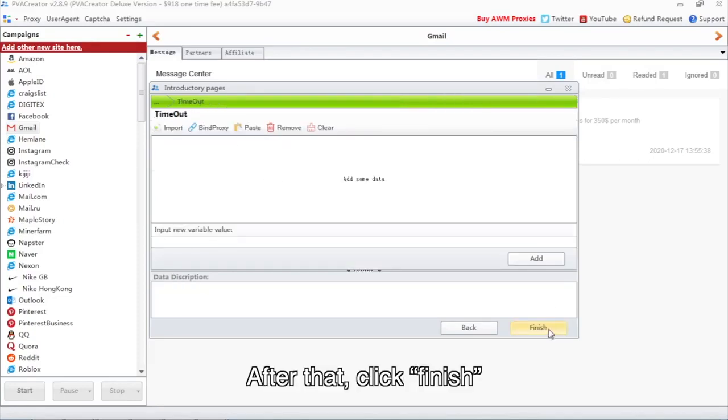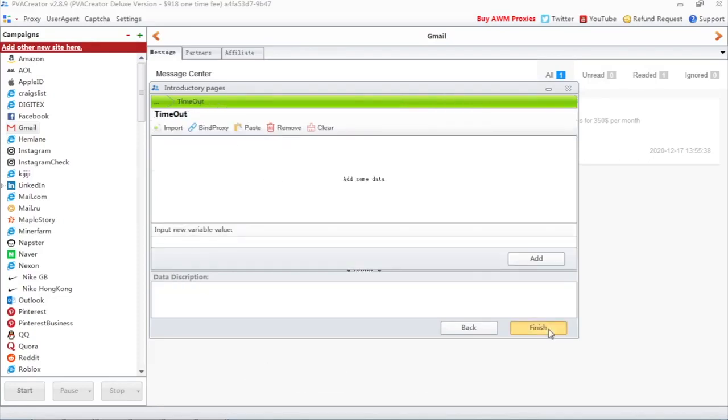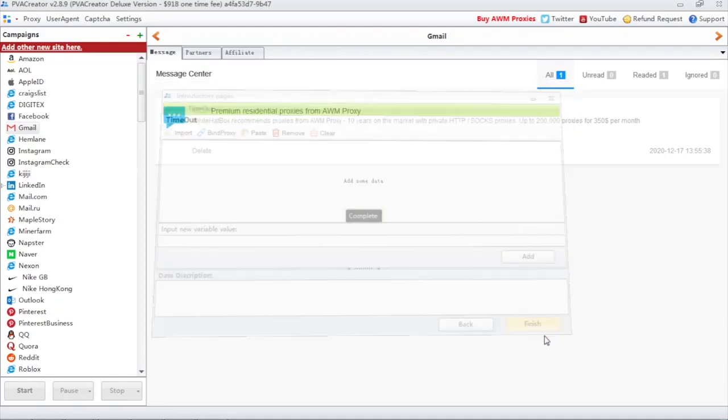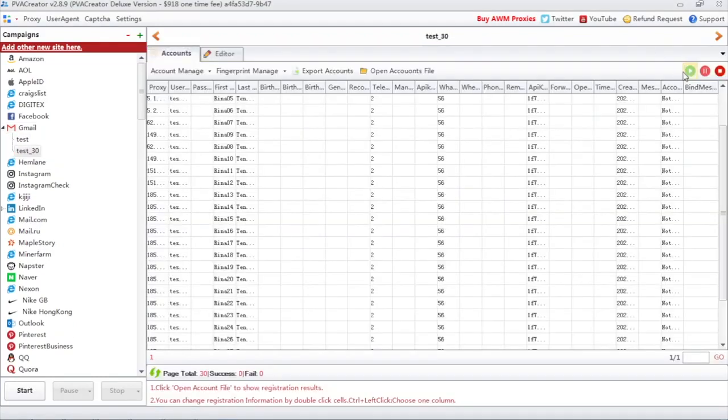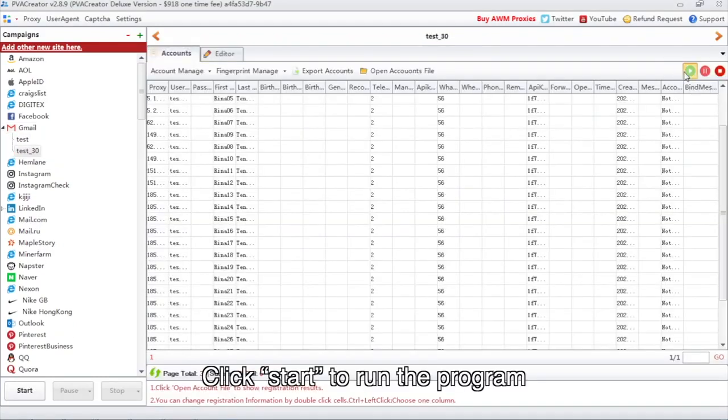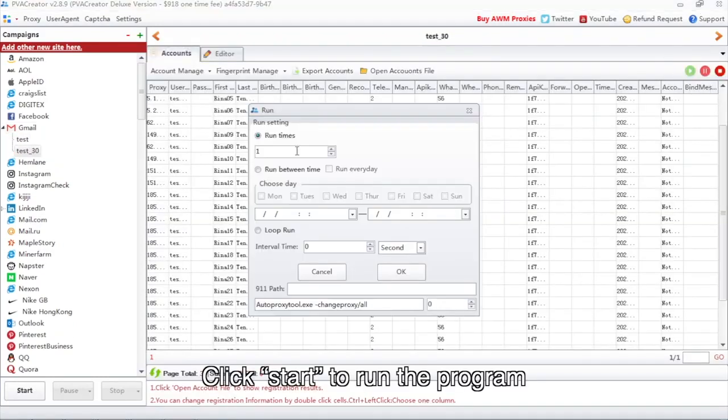After that, click Finish. Then click Start to run the program.